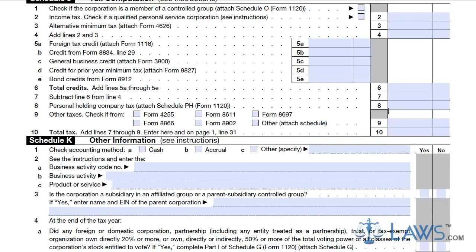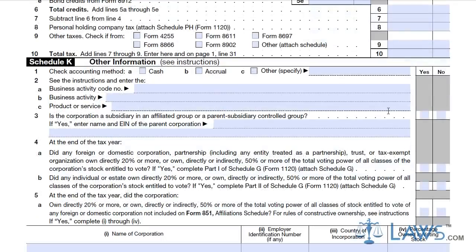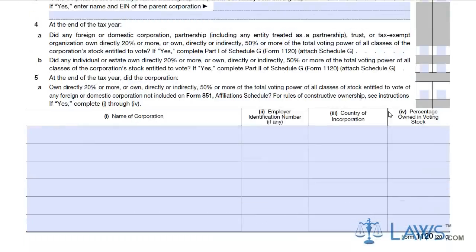Additionally, Schedules J and K must be attached, indicating the accounting method used by the corporation and additional information that can affect the corporate tax rate. Fill out these schedules and attach them to your Form 1120.